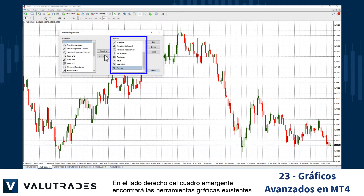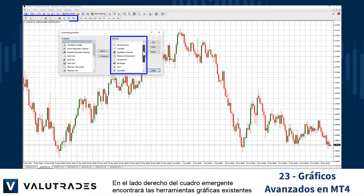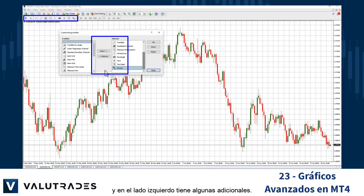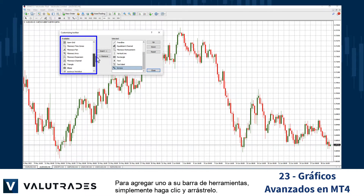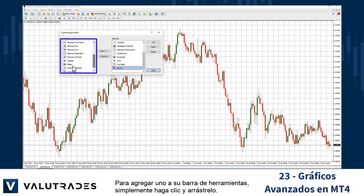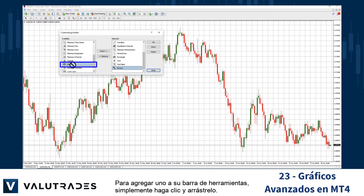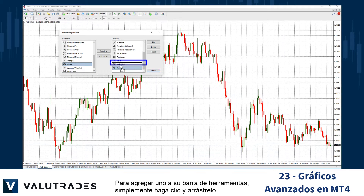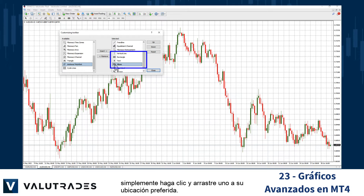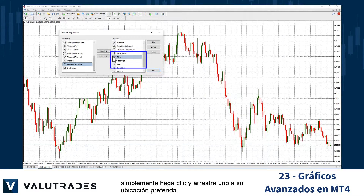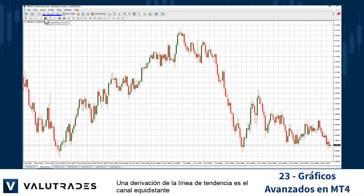On the right side of the pop-up box you will find the existing graphic tools, and on the left side you have some extra ones to add. To add one to your toolbar, simply click and drag it across. If you want to change the order in which they appear, simply click and drag one to your preferred location.